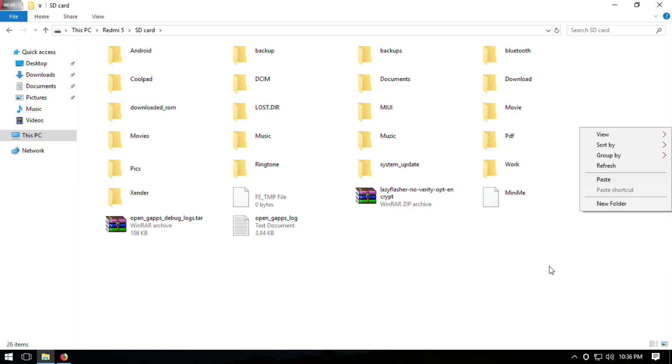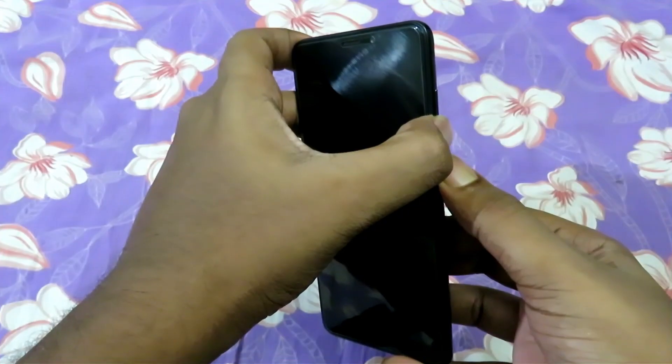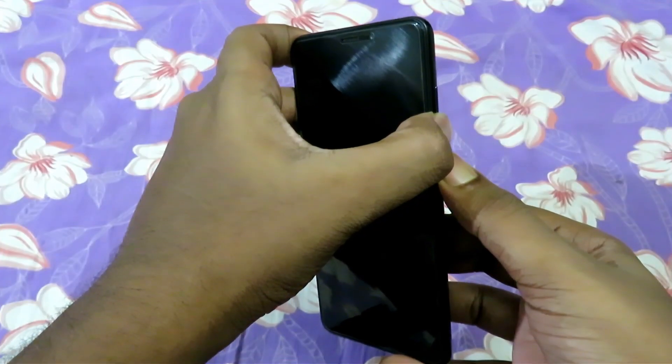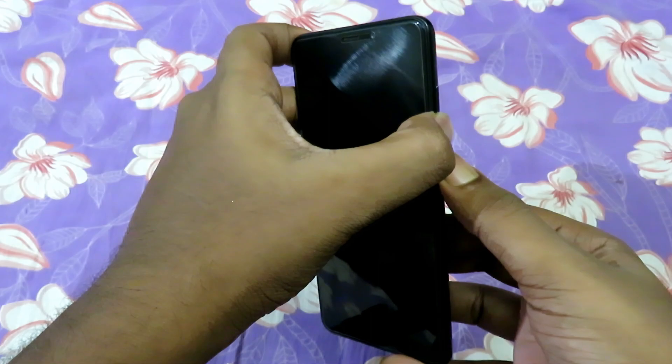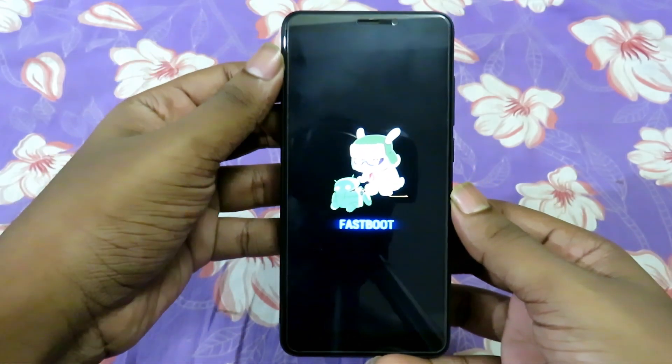Copy the lazy flash zip to your phone. Now turn off your phone and boot it into fastboot mode by pressing volume down plus power button, then connect it to your PC.